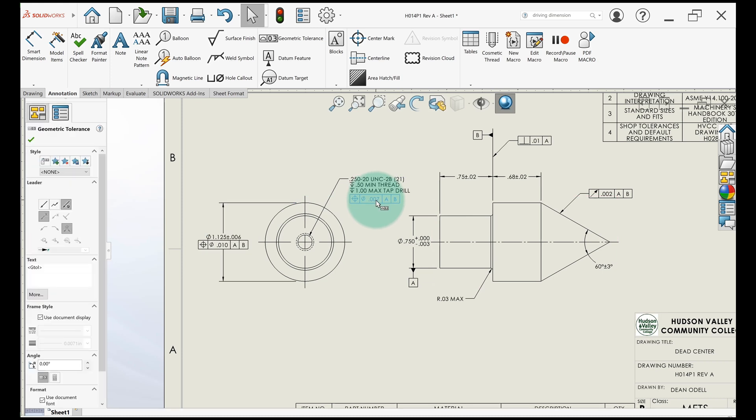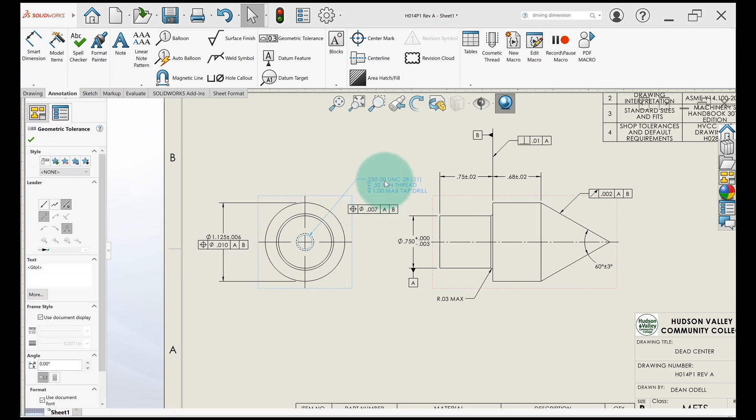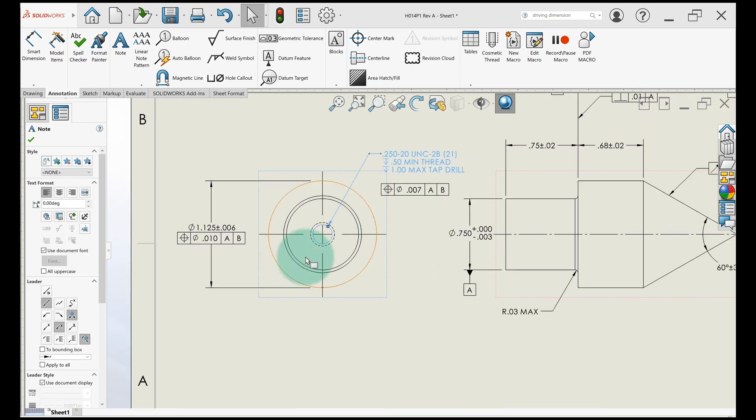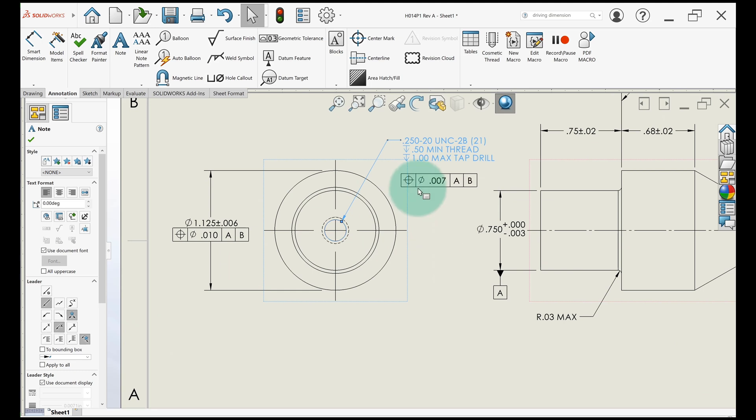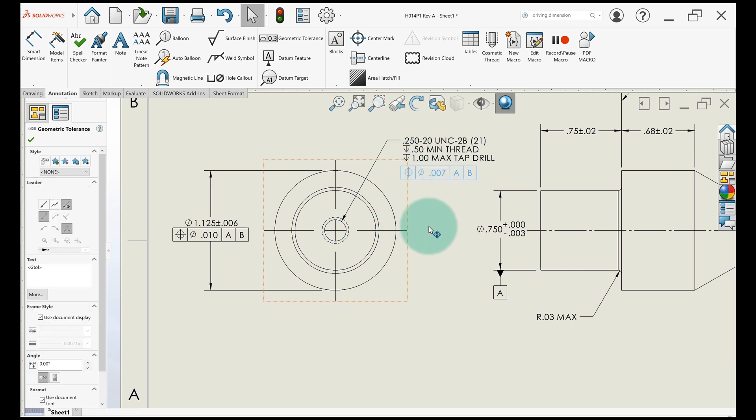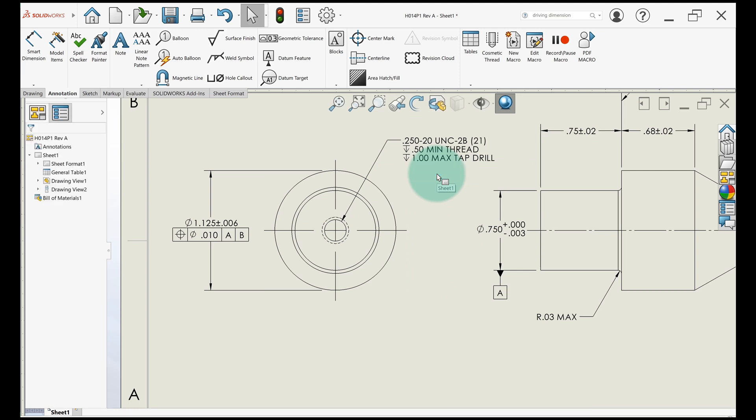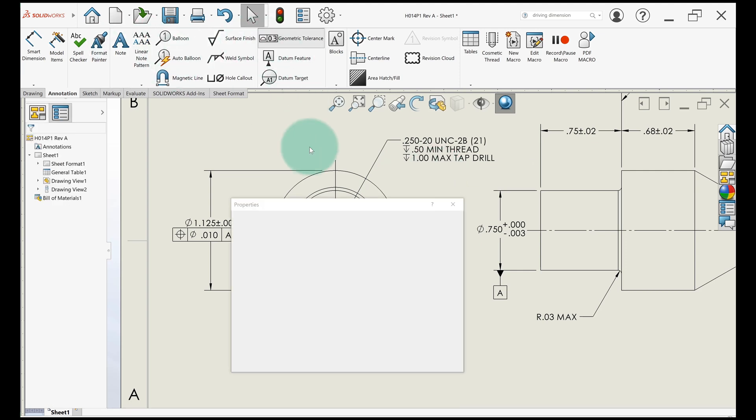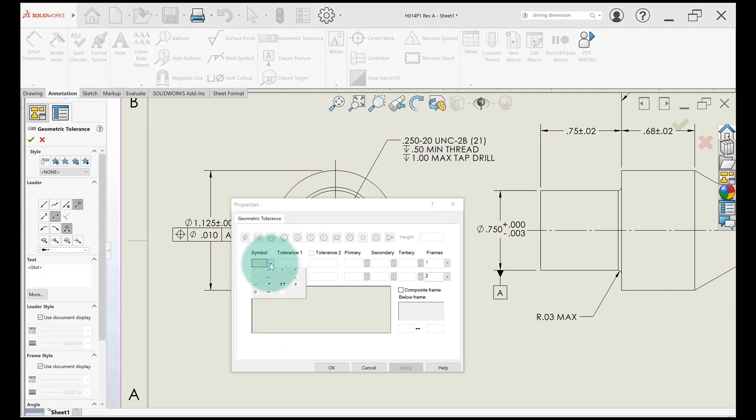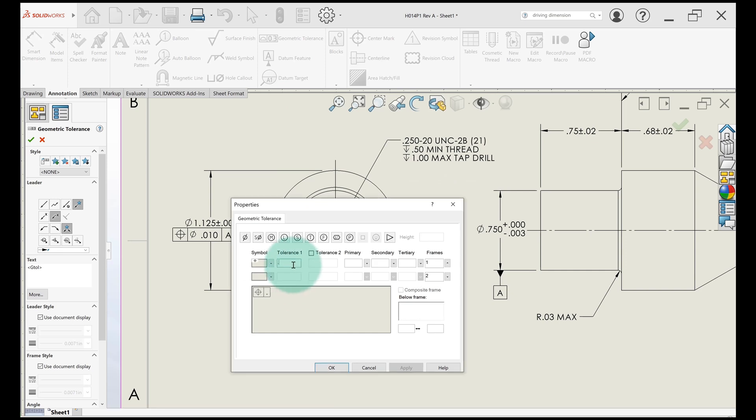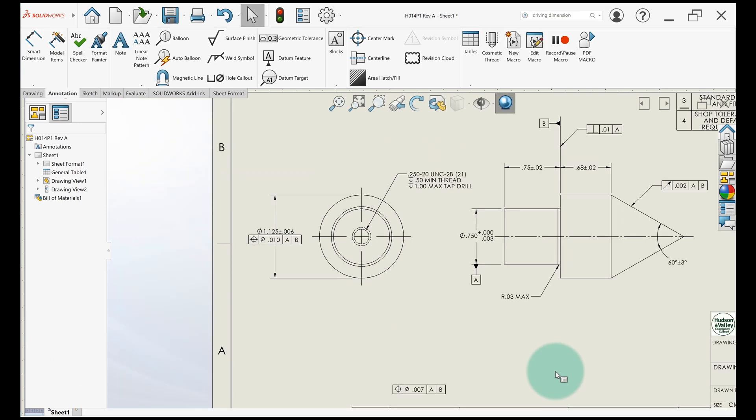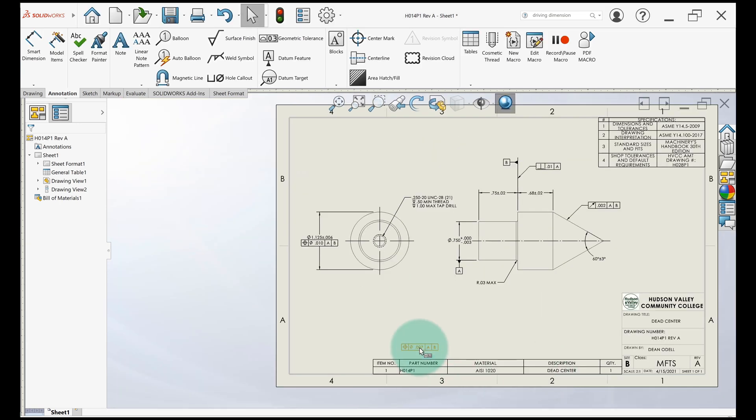This one's a little bit different because this is actually a note. It's not a dimension. This is all just typed in. So this is to put underneath it. But we do it the exact same way. Geometric tolerance. Position, 0.007. Remember to add the diameter symbol. A, B, secondary. Click OK. It'll drop it off down here. Just move it up.